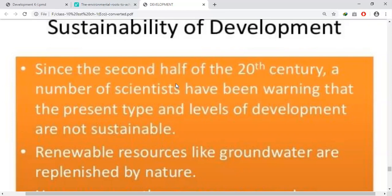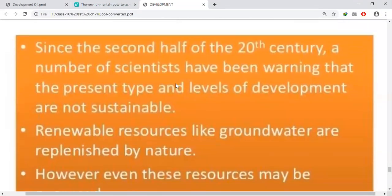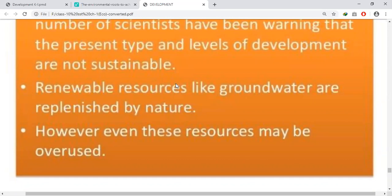Sustainable development means we can use resources but we must avoid overuse of any kind, because we have to keep them for future generations. Renewable resources like groundwater are replenished by nature. However, because of overuse, groundwater is also continuously being depleted.